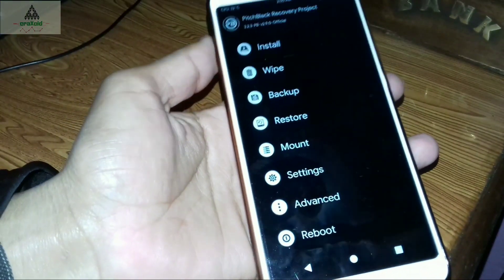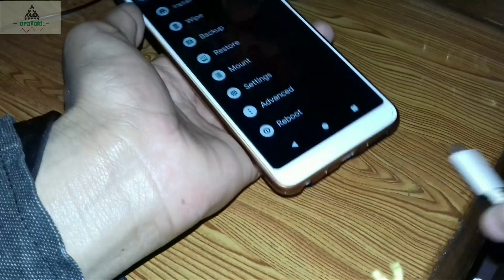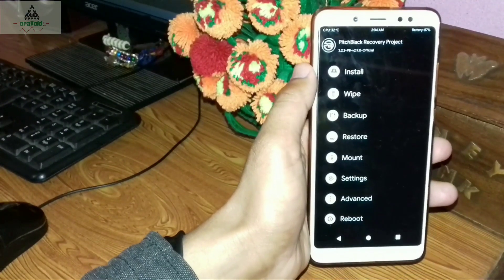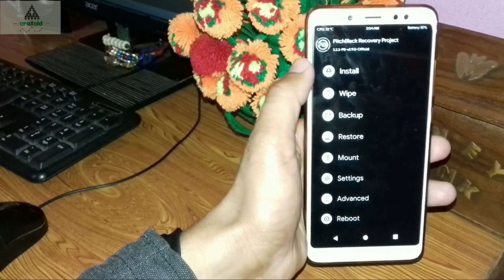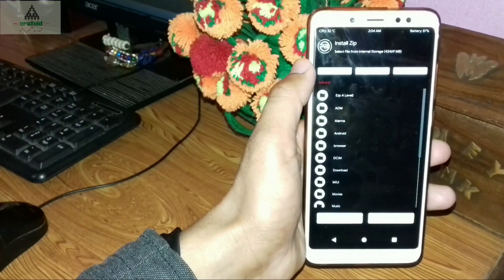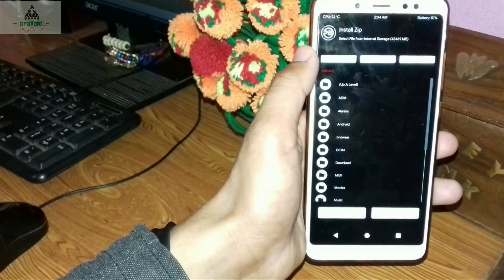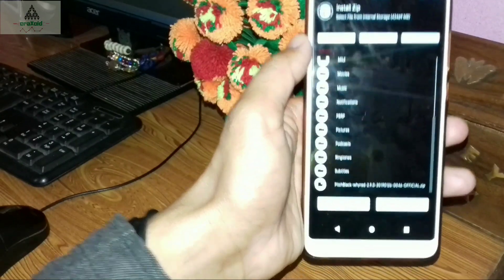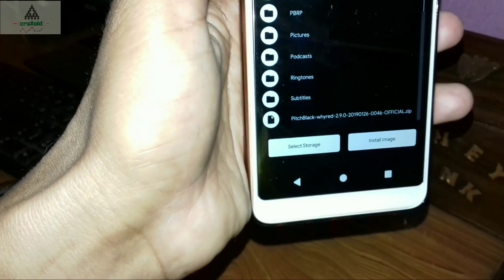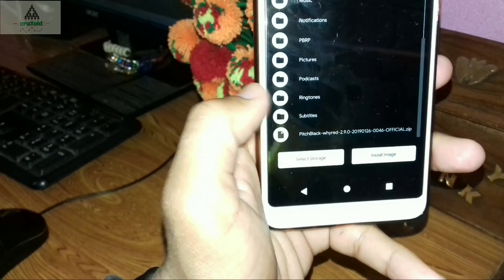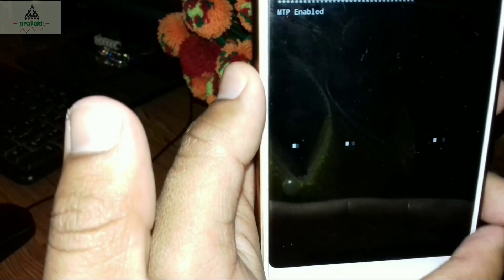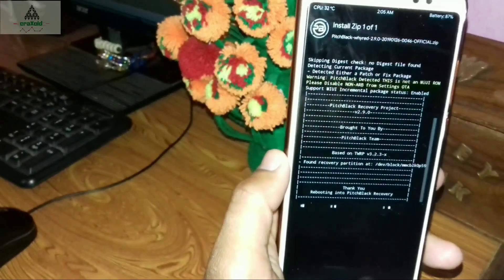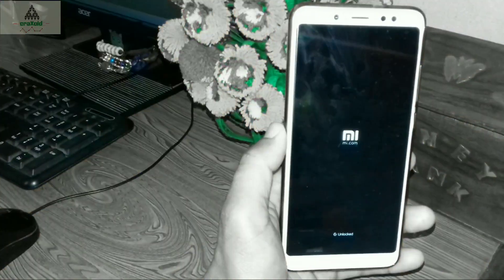We are now on the phone. You can remove the data cable. As you can see, we are in PitchBlack Recovery — this is what it looks like. Click on the Install button and search for the PitchBlack zip file you copied to your phone. Scroll down, find the PitchBlack Recovery zip file, click on it, and swipe to confirm. This will permanently install PitchBlack Recovery on your phone, and your phone will boot to recovery mode.